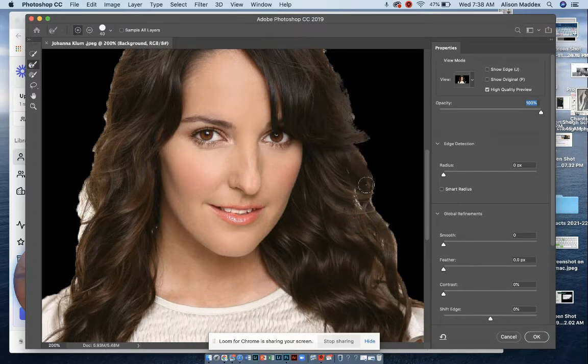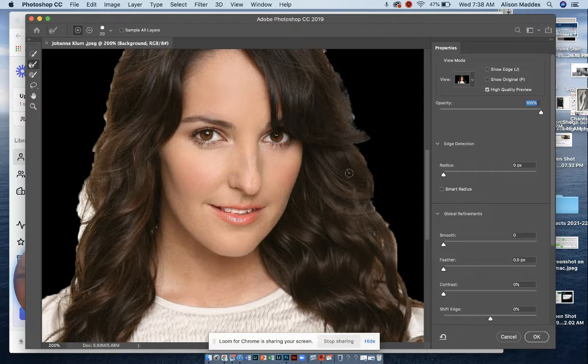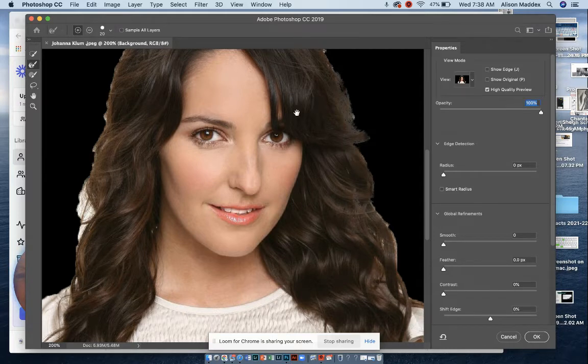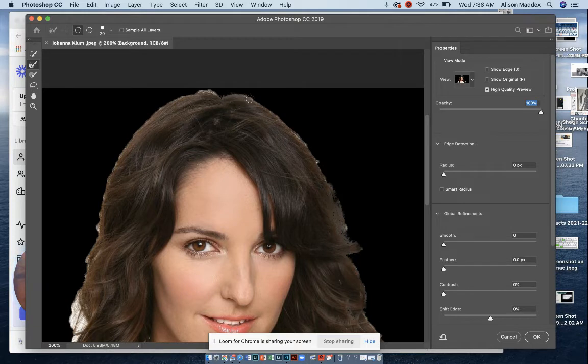I'm going to go very quickly for this tutorial, and you might want to go a little more slowly. You definitely will. So I'm going to hold the space bar to move my image and just carefully go around the edge, although I'm going quickly.